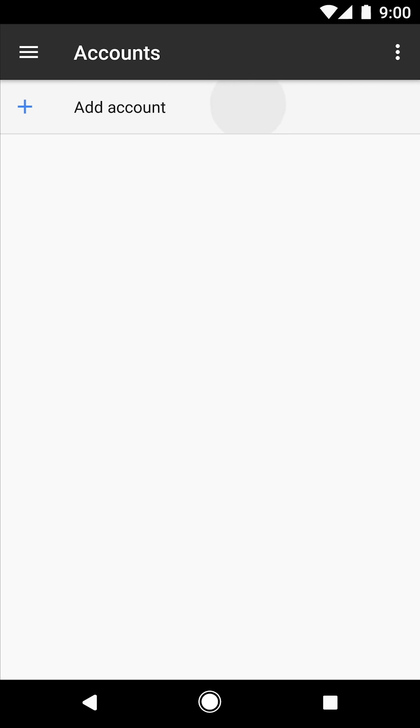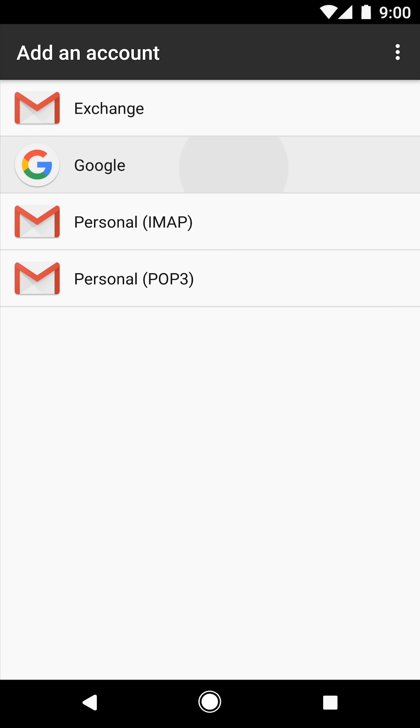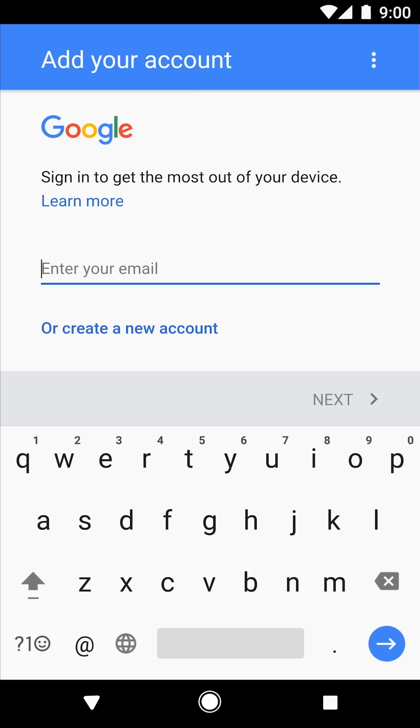Now tap add account. Now tap Google and sign in.